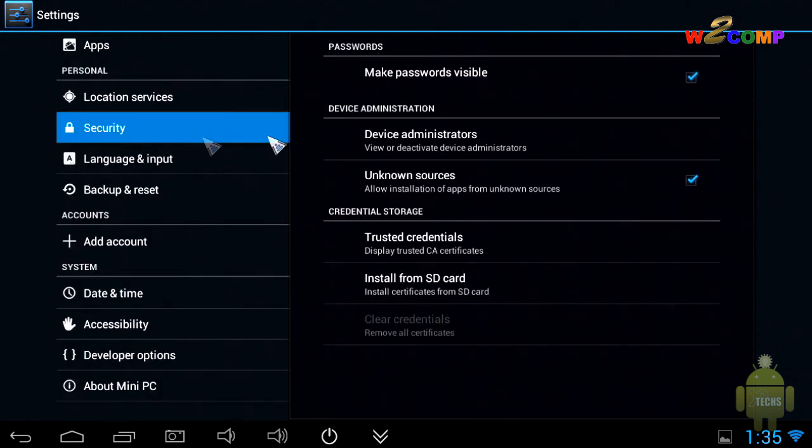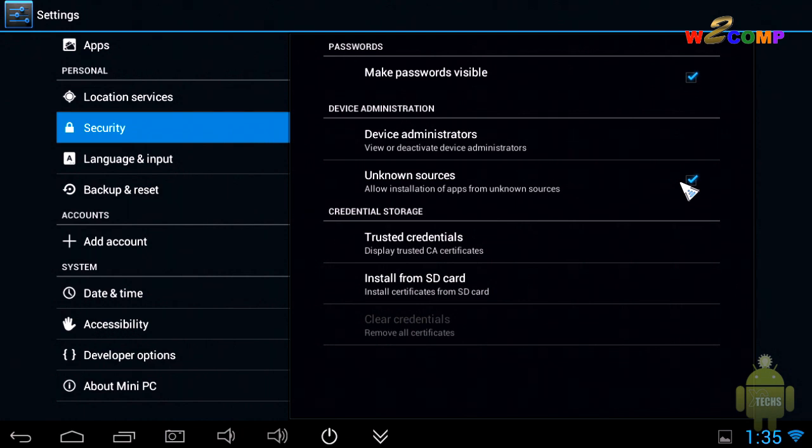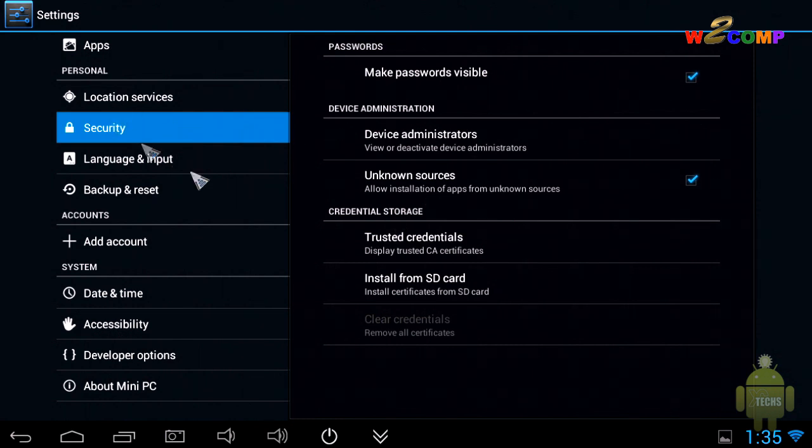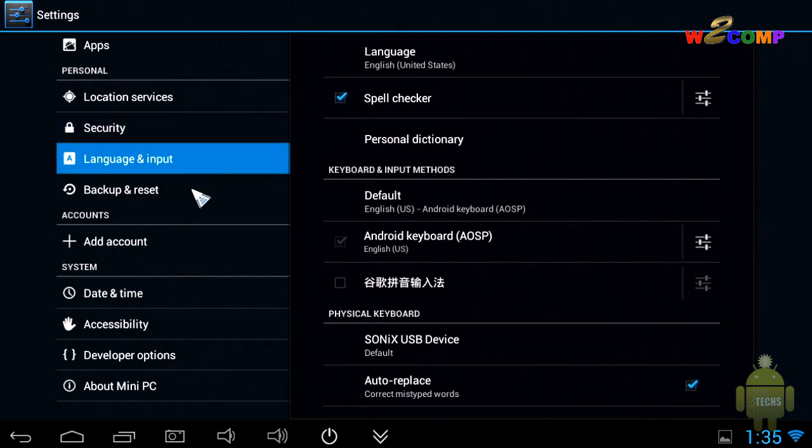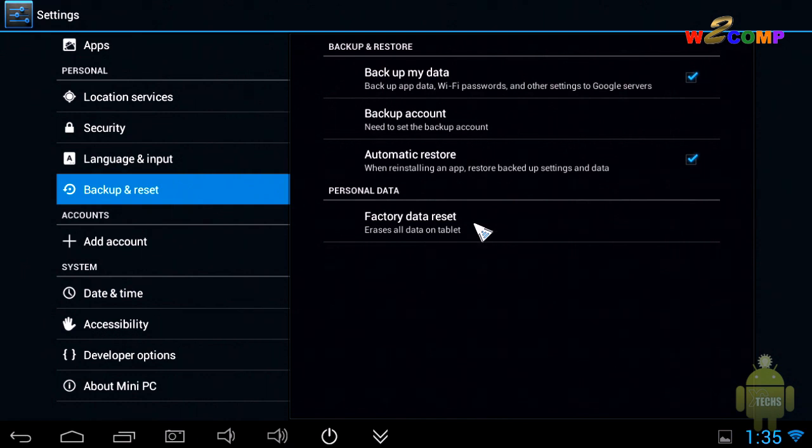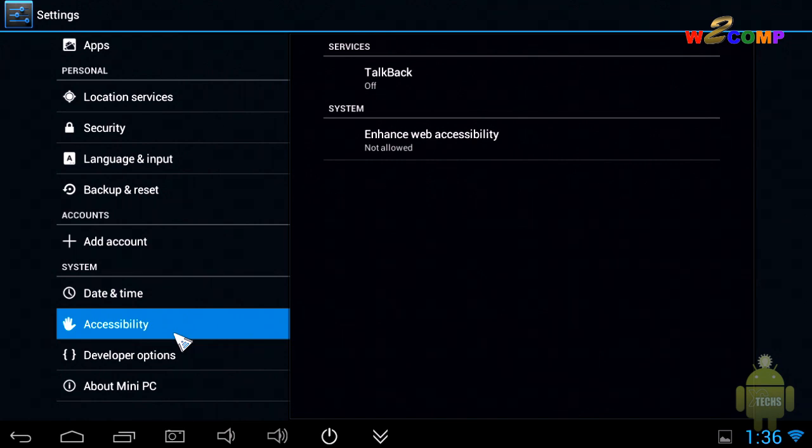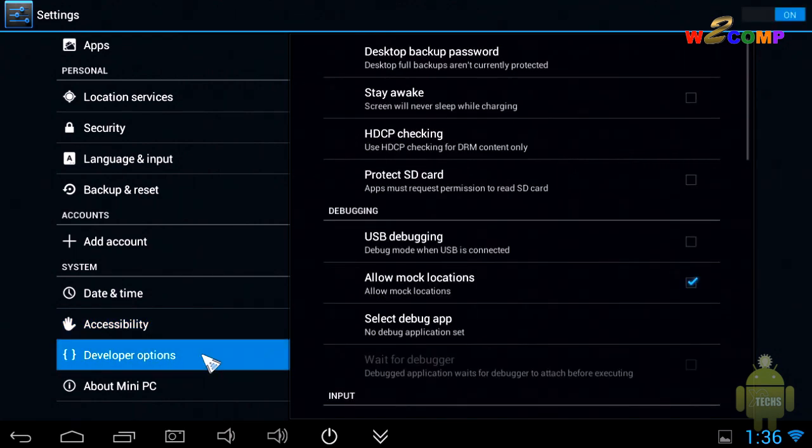The next part is the app section itself—what you have installed. Then security—you can set up unknown sources by putting a check mark, so stuff that is not available inside the Android Market, you can download from their website and install. This is good for people that are creating apps. Language settings let you change the language. Backup and reset—we do have other videos on how you can reset your Android devices, so you can follow that. The next part is accessibility, and then developer options—this is good for people that are creating apps.